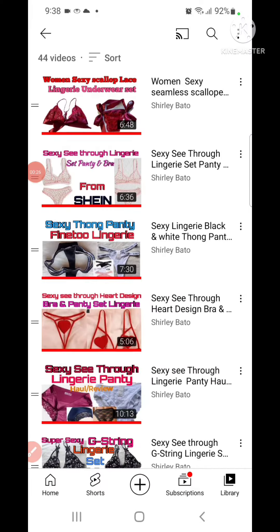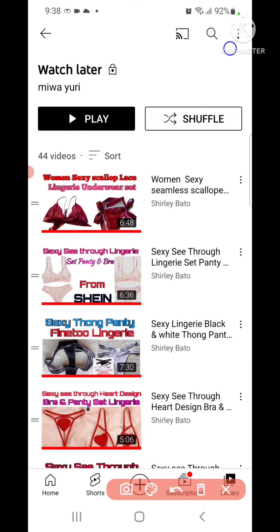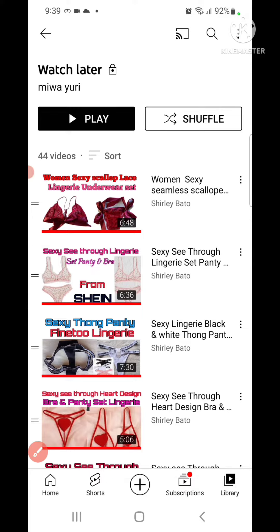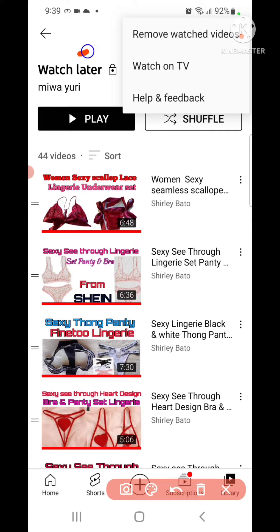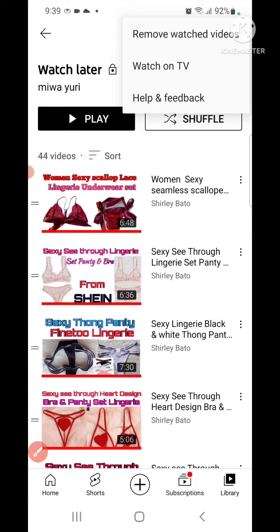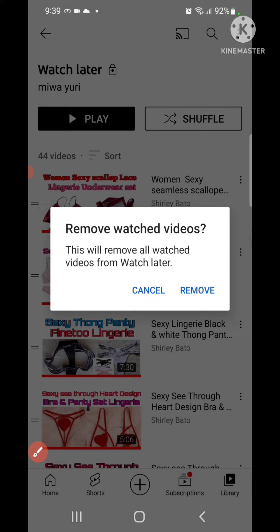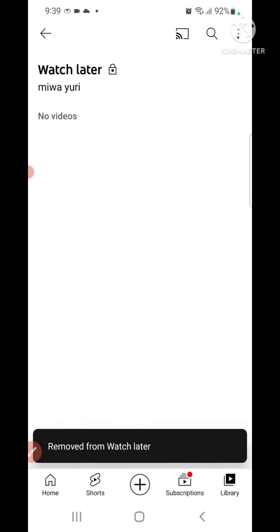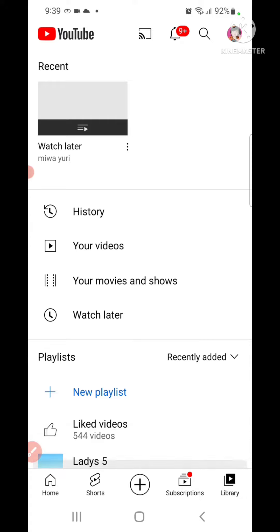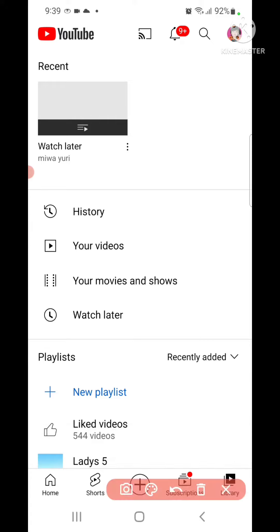Pag na-click yan, lalabas yan. Ngayon may makikita tayong tatlong dots sa taas — yung tatlong dots na yan, pindotin natin yan. Tapos may nakita tayong 'Remove'. Pindotin natin yung Remove Watch Later — ayun, pindotin na, Remove. Ay matatanggal na yan.